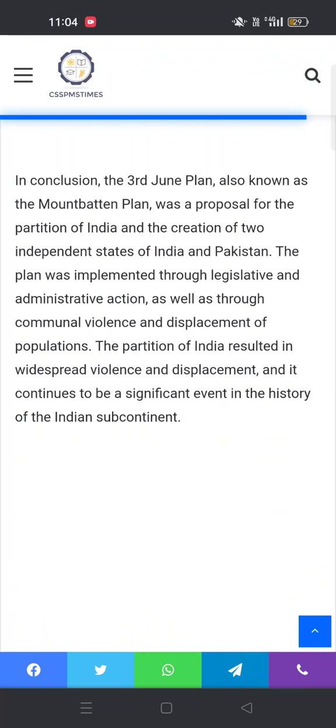In summary, the Third June Plan was a proposal for the partition of India and the creation of two independent states of India and Pakistan. The plan was implemented through legislative and administrative actions, as well as through communal violence and displacement of the population. The partition of India resulted in widespread violence and displacement, and it continues to be a significant event in the history of the Indian subcontinent.